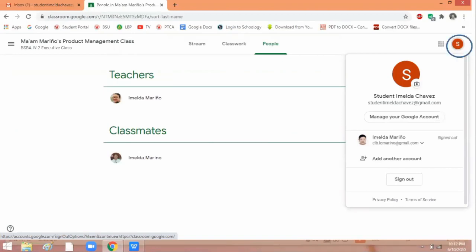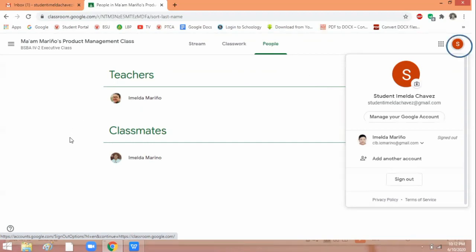Now, what if you want to sign out after your class is done? You have to sign out. This is it: you have to click on this, and this is your sign out. When you sign out, you will exit Google Classroom and your Gmail.